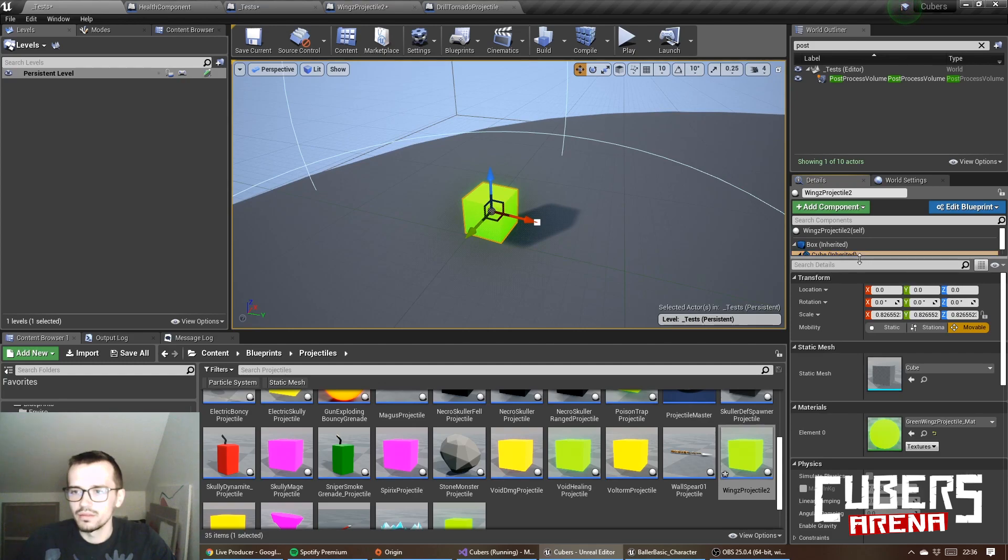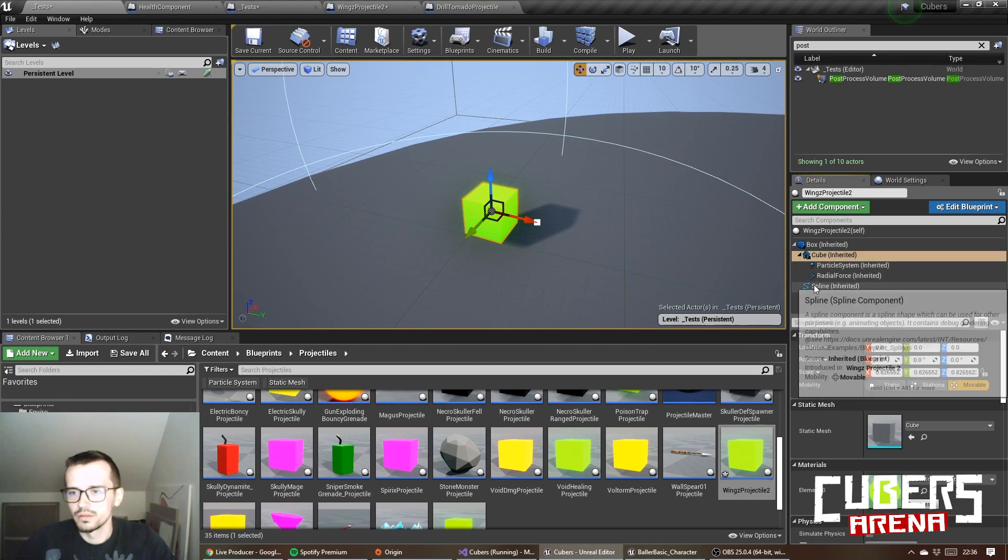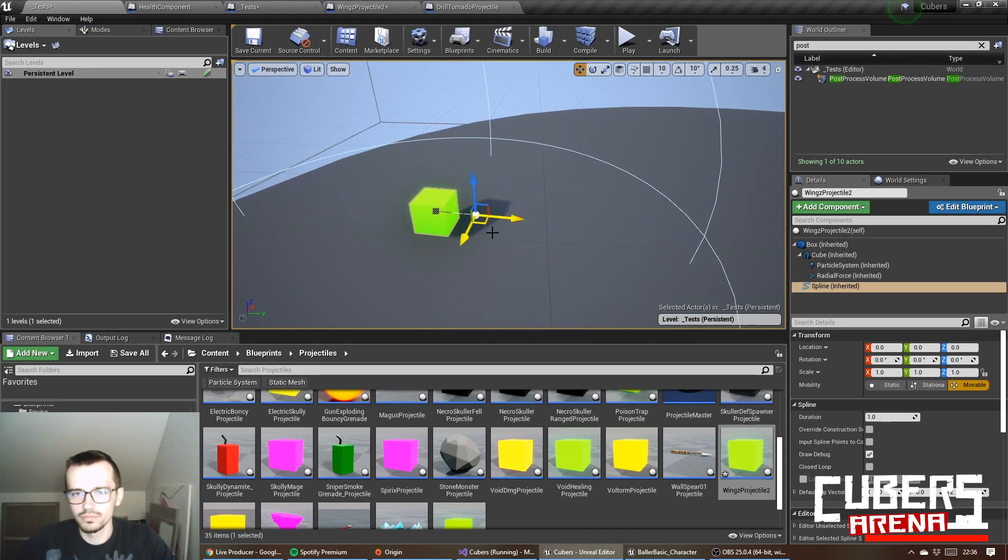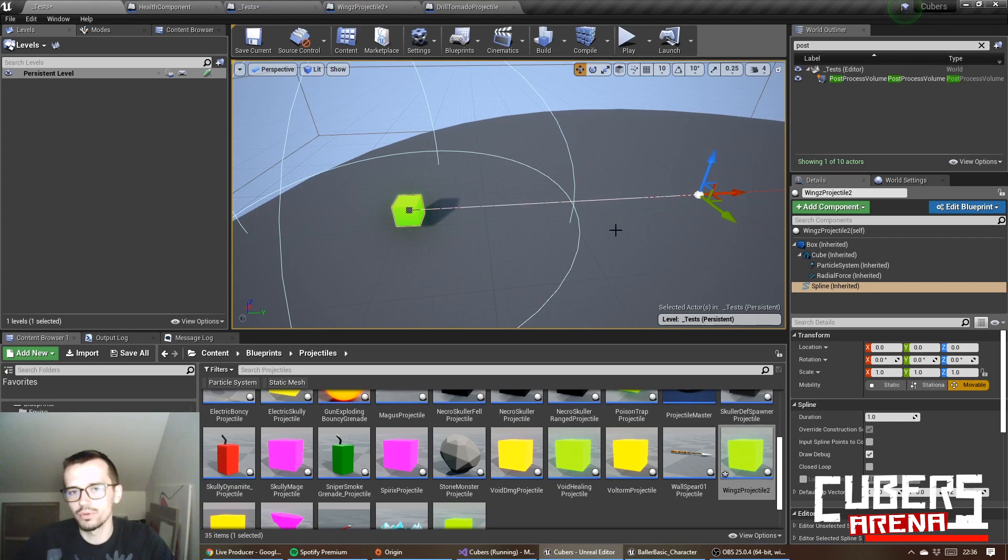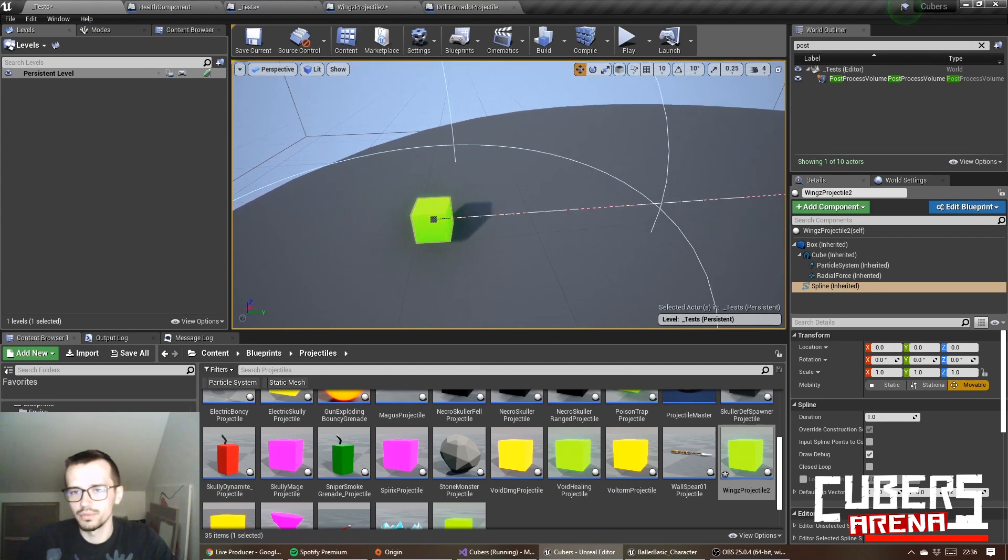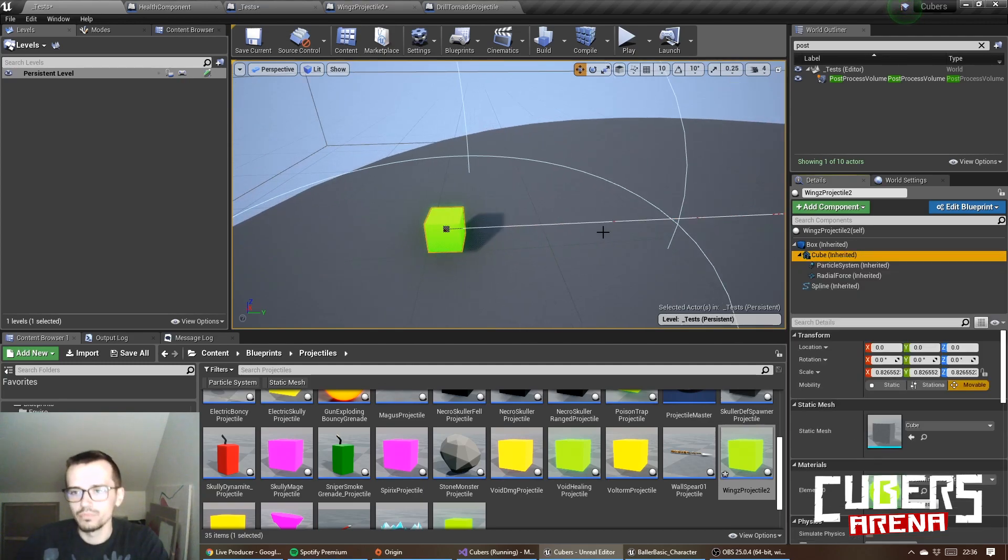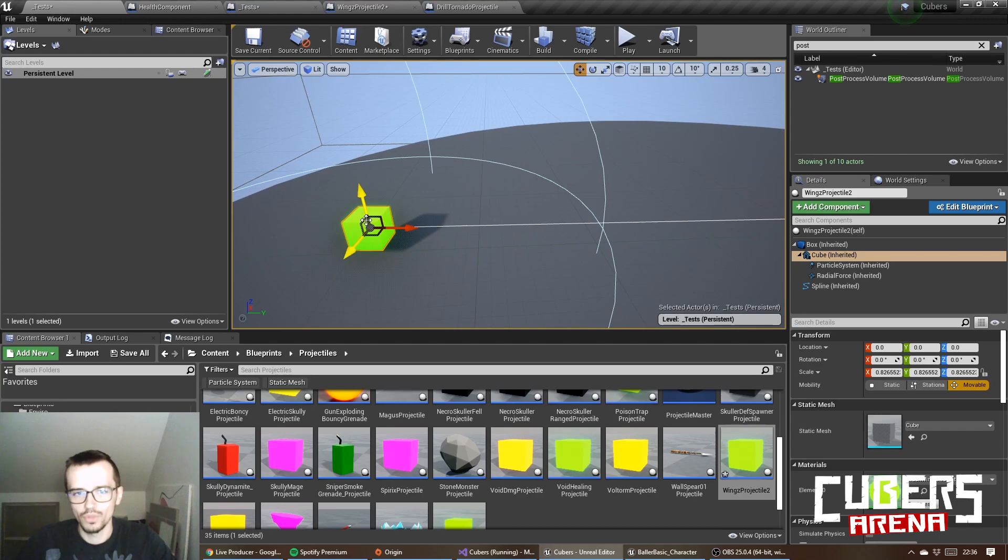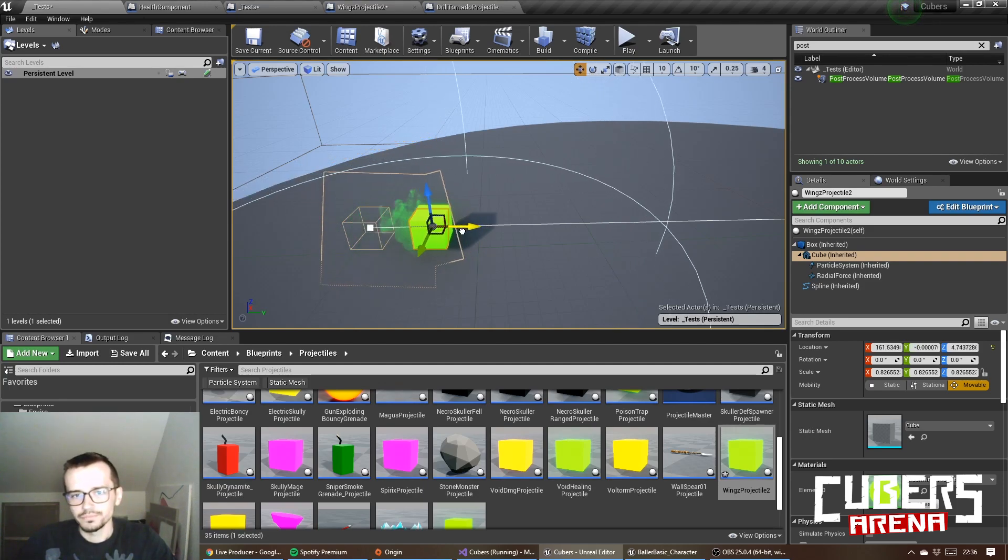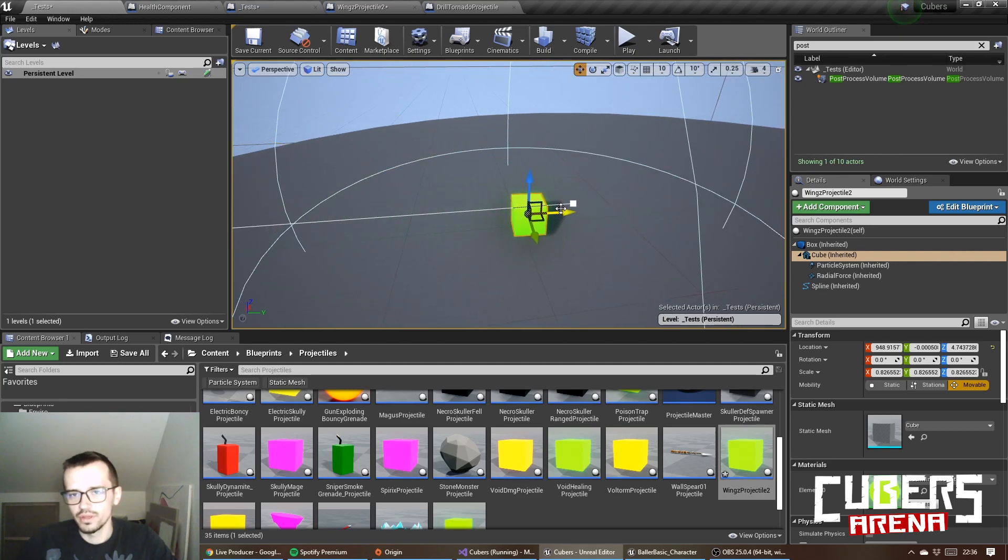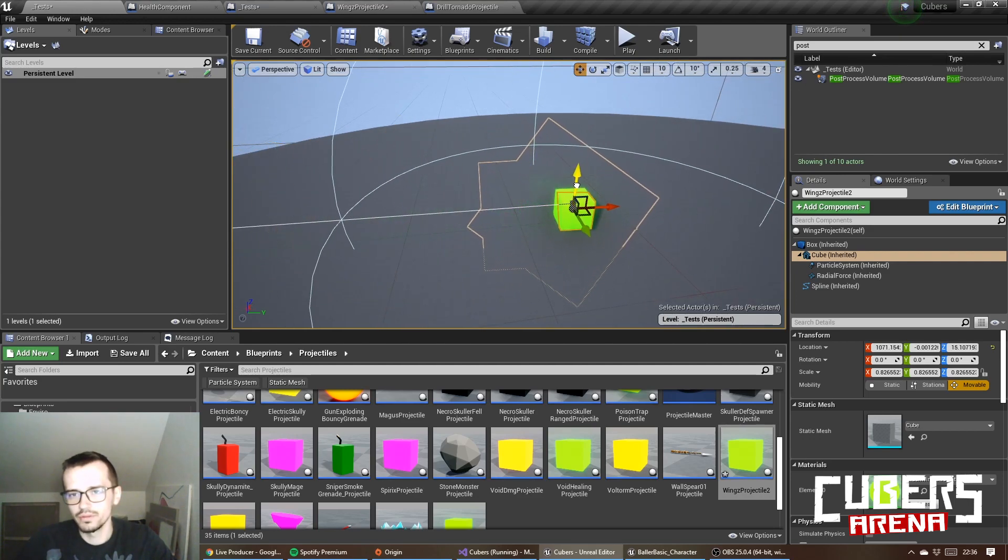And then I set spline points with some math. I say where this projectile is supposed to go. I will show you a little bit later. And then I move this box, which has overlap events, no collision, only query, along the spline with each tick until the end.